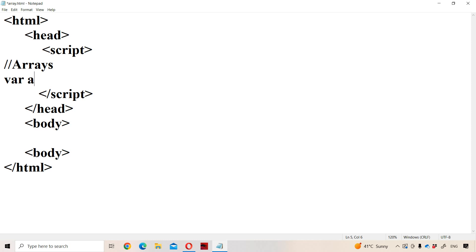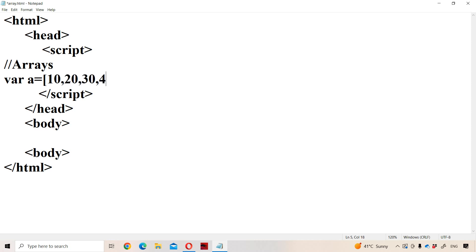So where a is equal to, let us do the initialization. Here initialization is performed in JavaScript in square brackets. Where a is equal to, within the square bracket: 10, 20, 30, 40, 50.